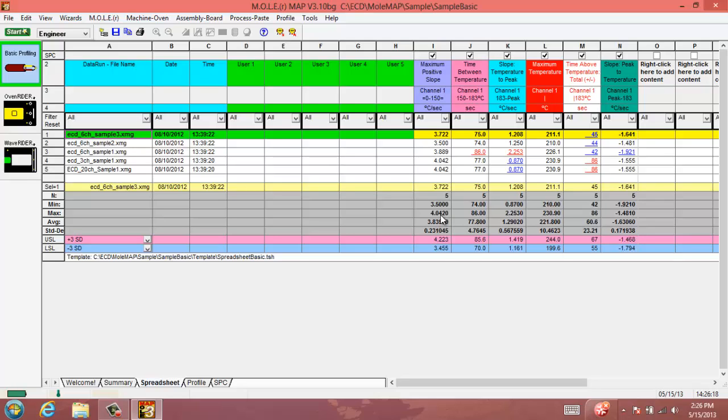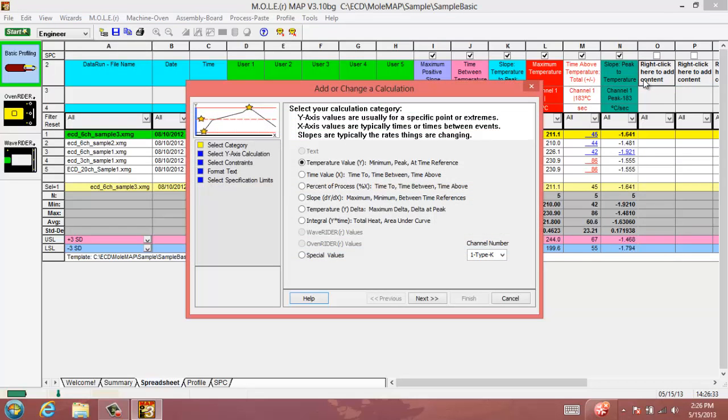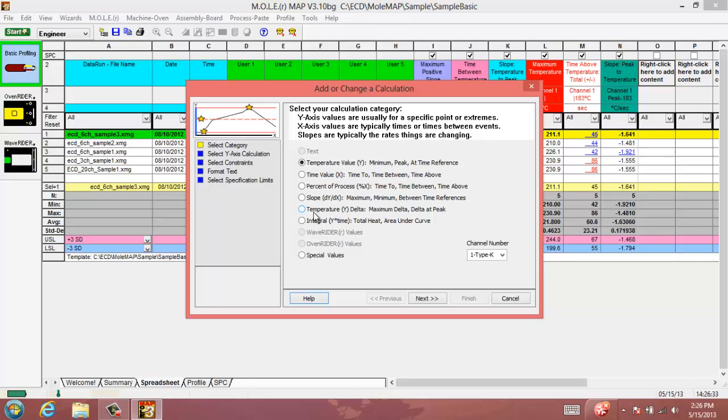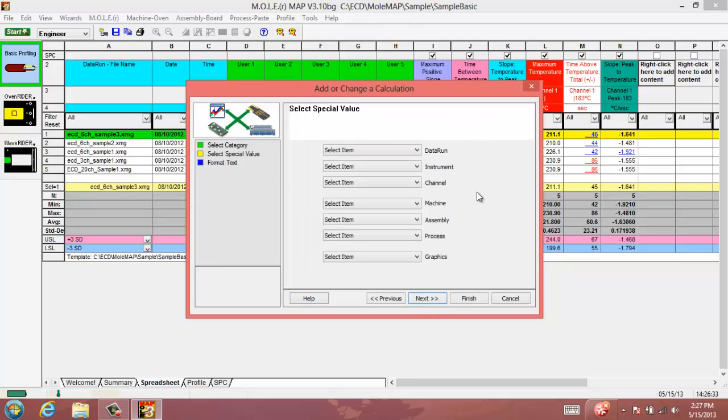There are some pretty handy things that you can do with the spreadsheet besides just reviewing this information. We can add information to the spreadsheet if you'd like to have something more than if you need a measurement aside from these regular reflow measurements. What we can do is right click on an empty column and we'll add content and it will let you add a wide variety of information to this spreadsheet. You can do anything from temperature and time values to your percentage of your process, slope values, temperature delta values, and integral values, as well as our special palettes.